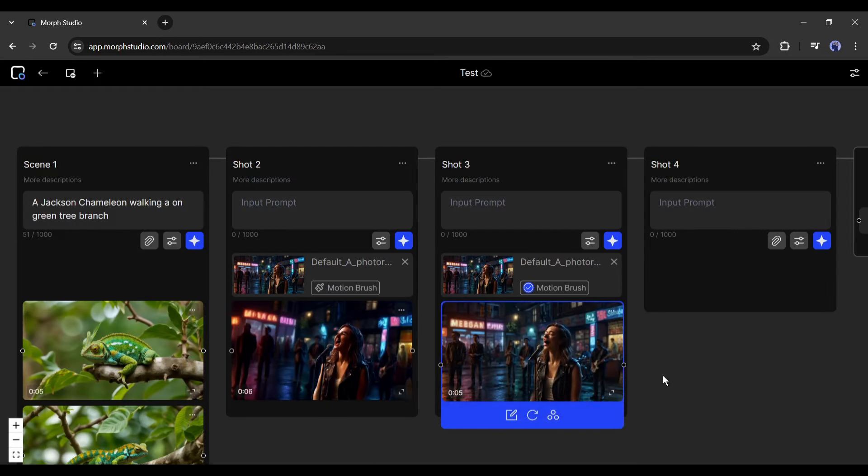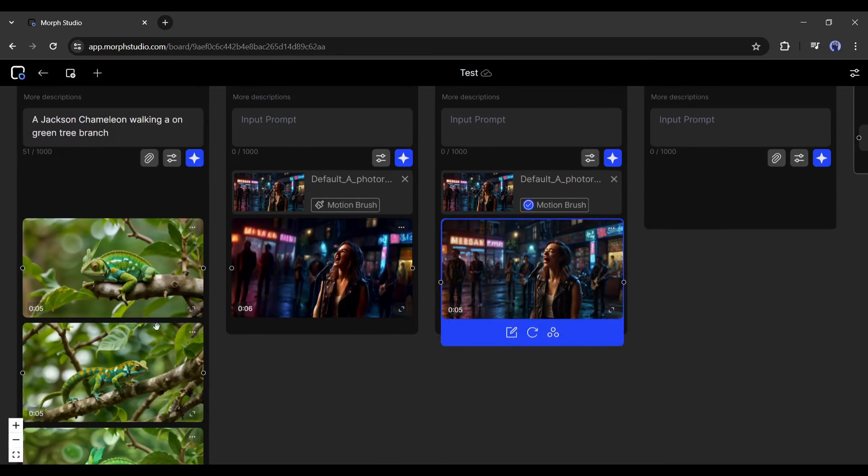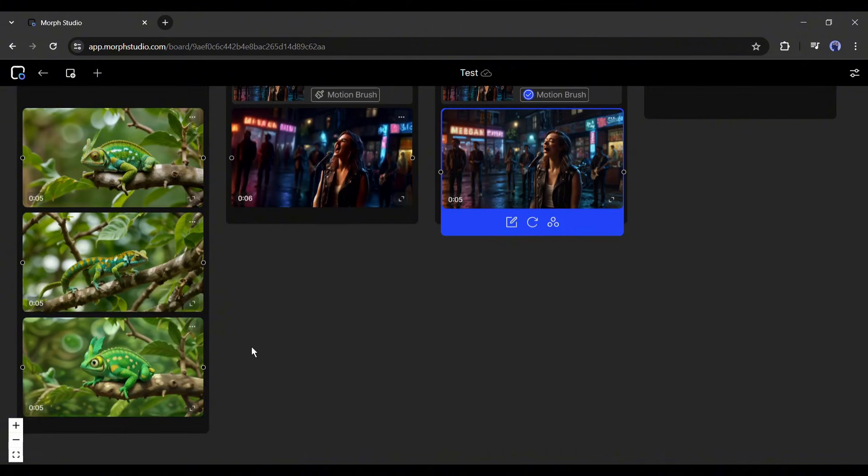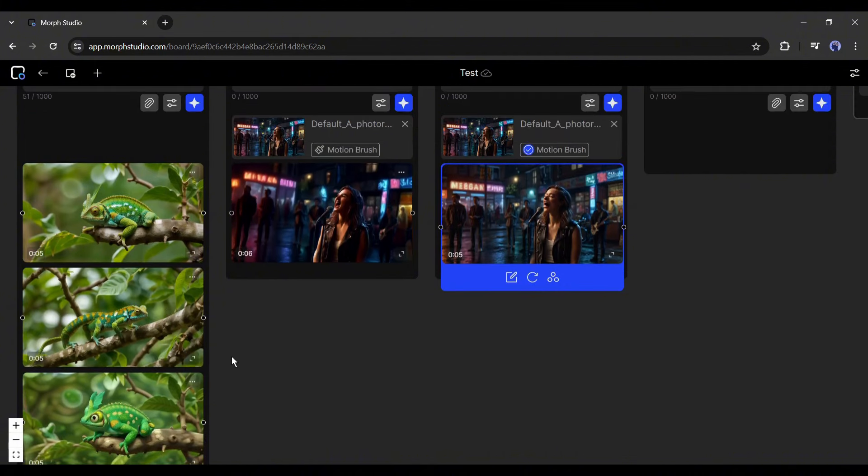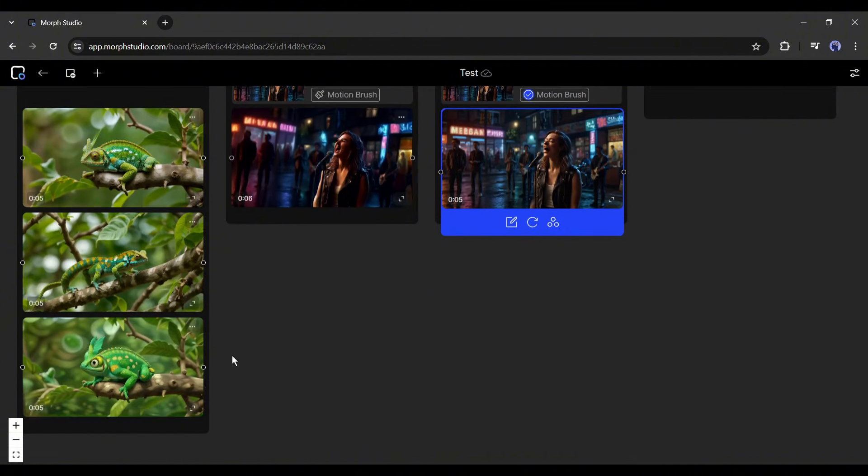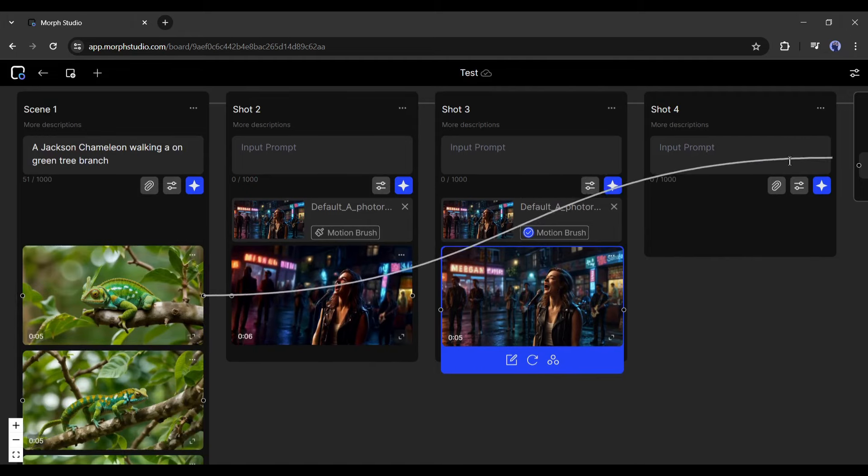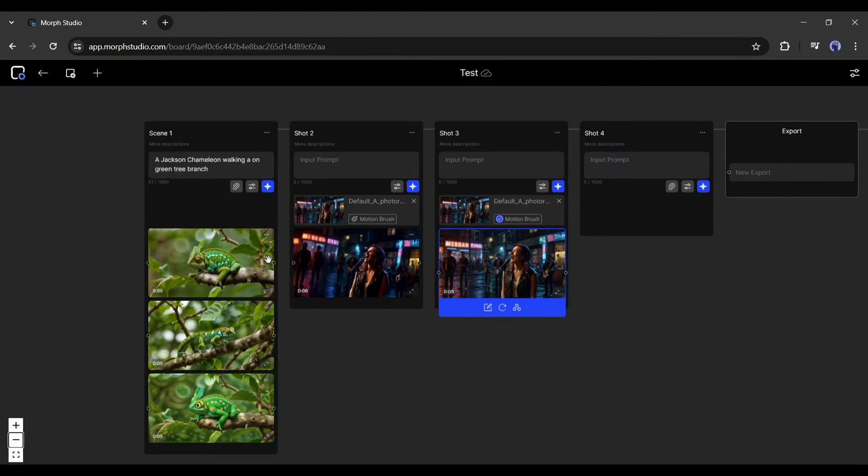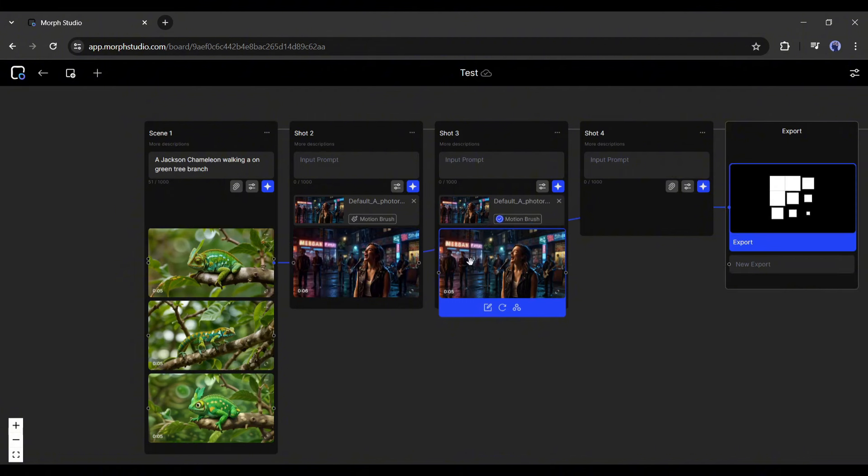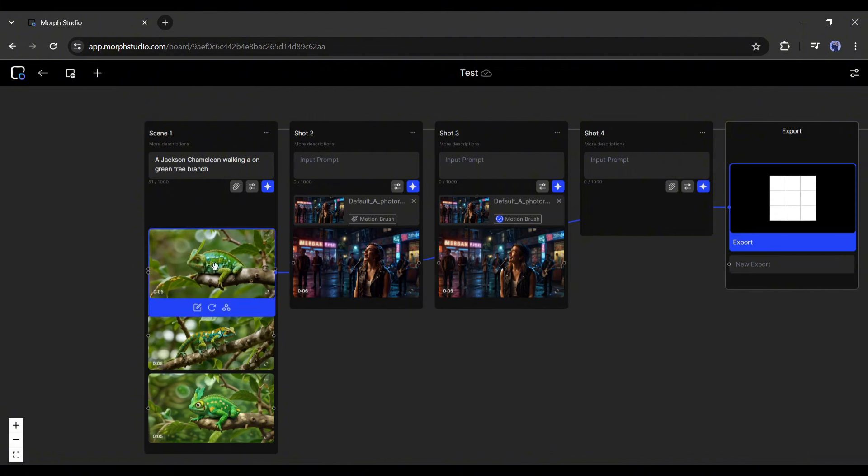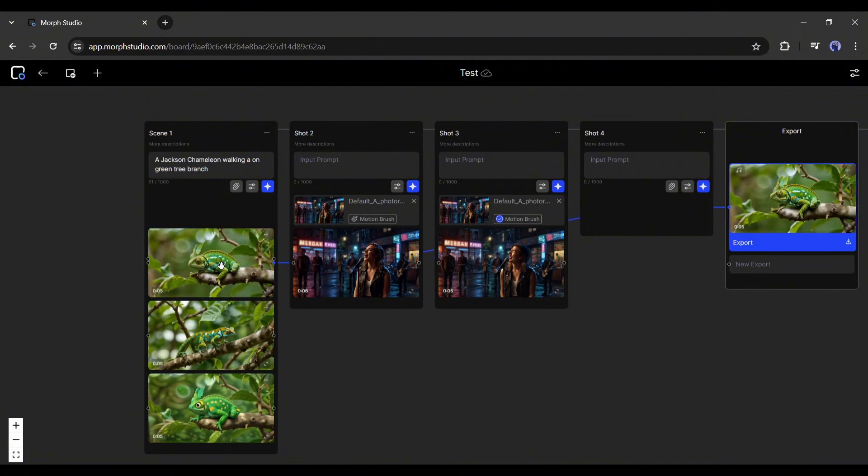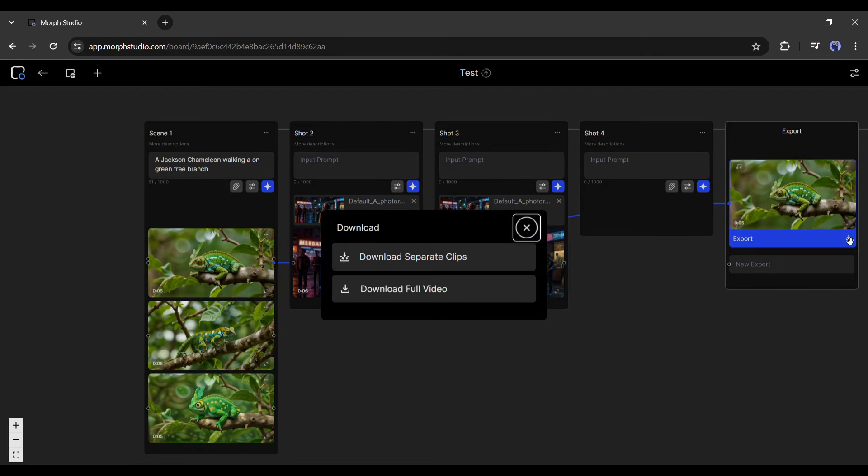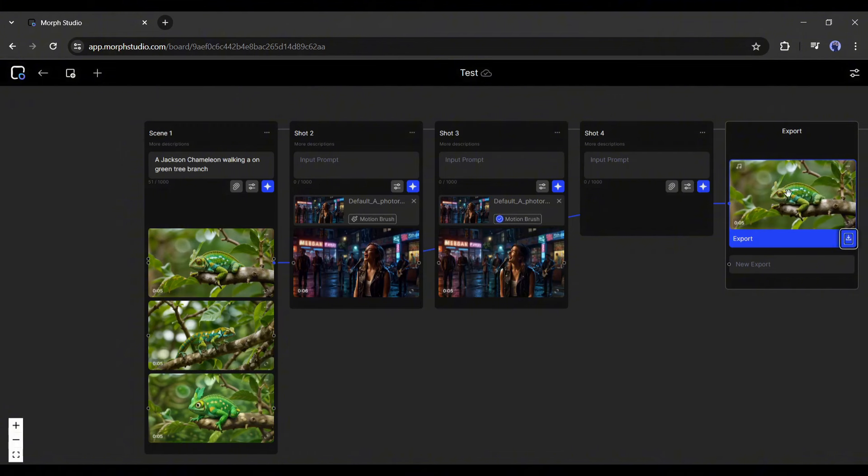Now the question is, how can we export the selected video? To export the video, you have to link video clips with this export tab. For example, I want to export this clip. Just click on this circle and then link with the export tab. And you can see that the video clip has been started to render. And our final video is ready. Now you can download the video on your device by clicking on this download icon.